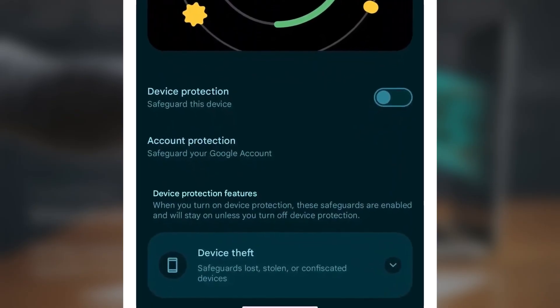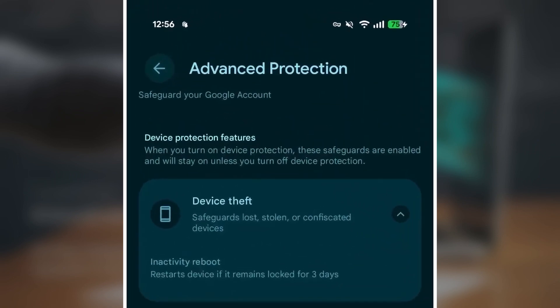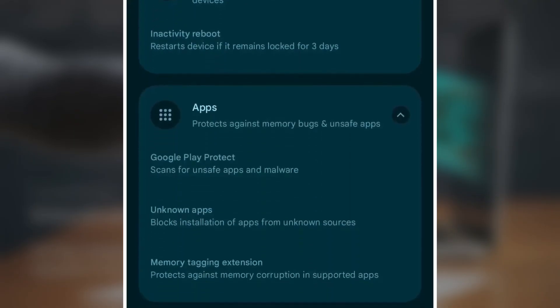Here's what you get with Android 16 QPR1 on Pixel phones. Device theft protects your phone if it's lost, stolen, or seized. Inactivity reboot restarts your phone if it stays locked for three days. Apps shield you from unsafe apps and memory bugs. Google Play Protect scans apps for malware and other threats. Unknown apps blocks apps from outside sources. Memory tagging stops memory-based attacks in certain apps.